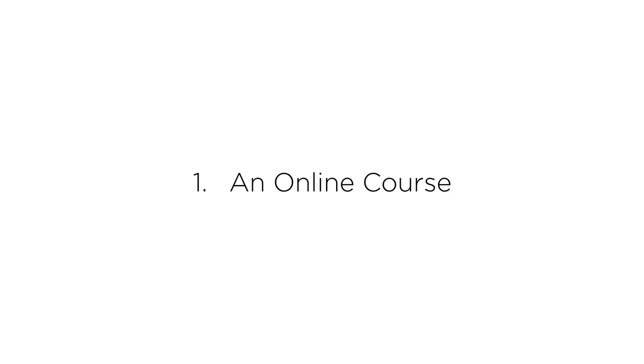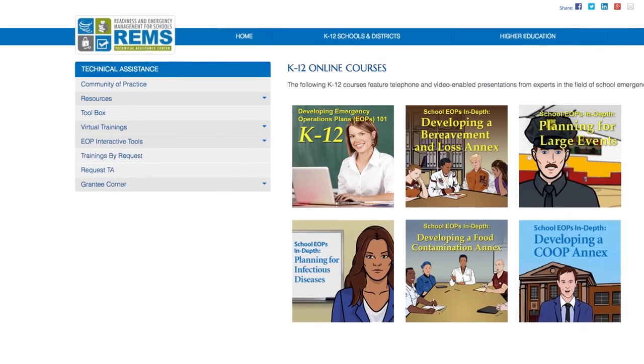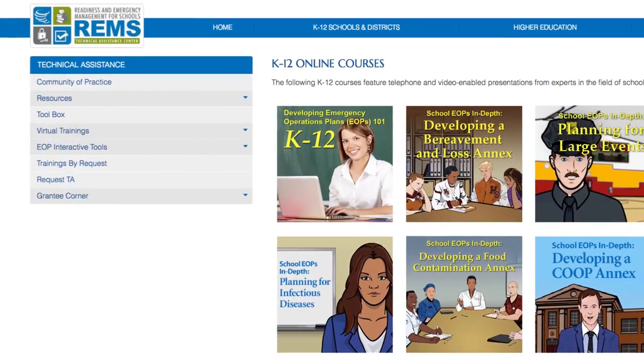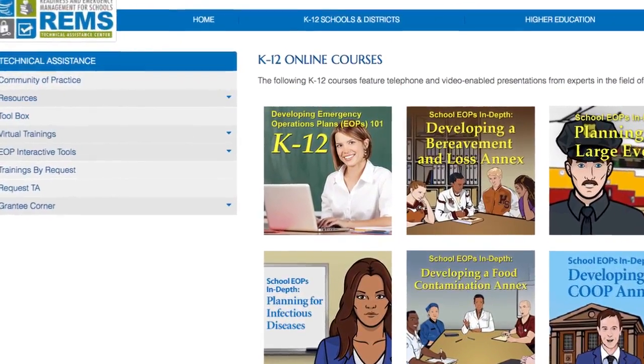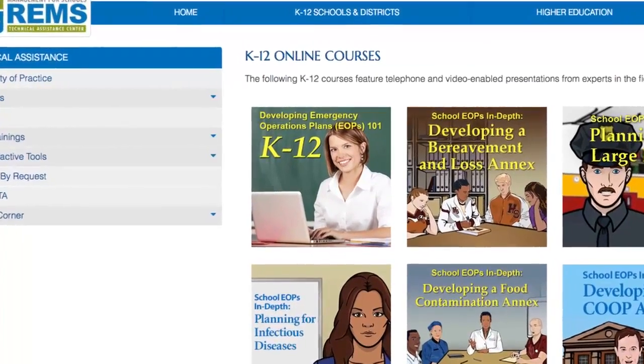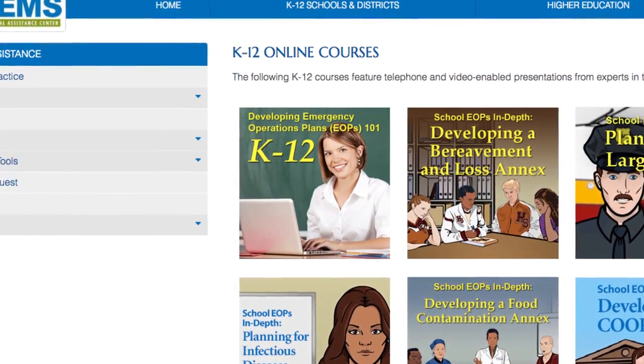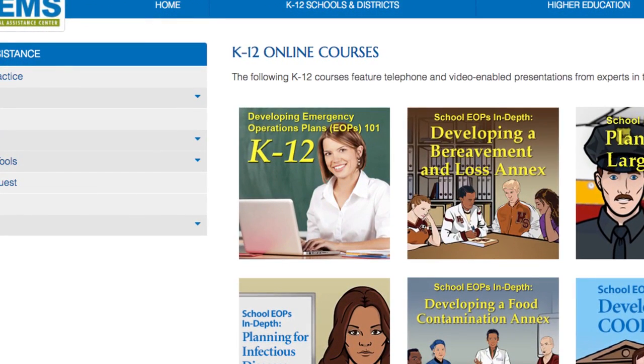An online course. You may complete the Developing Emergency Operations Plans EOP's K-12-101 Introductory Course to re-familiarize yourself with the information presented during the training.